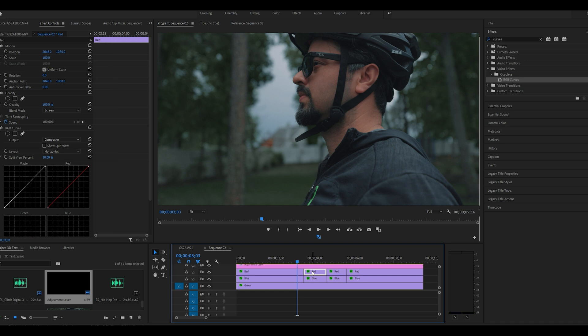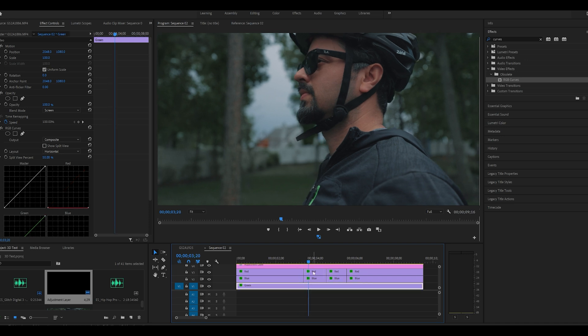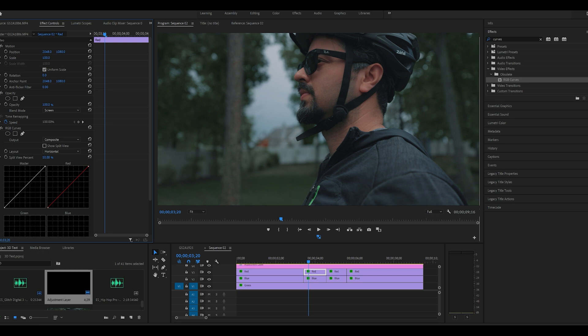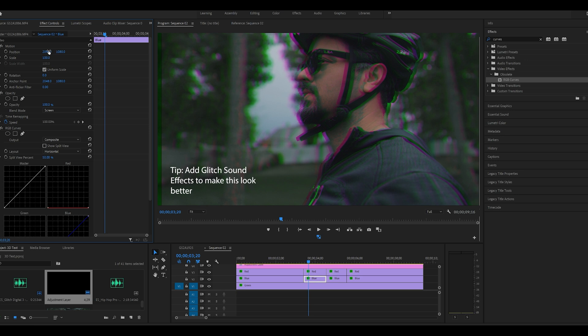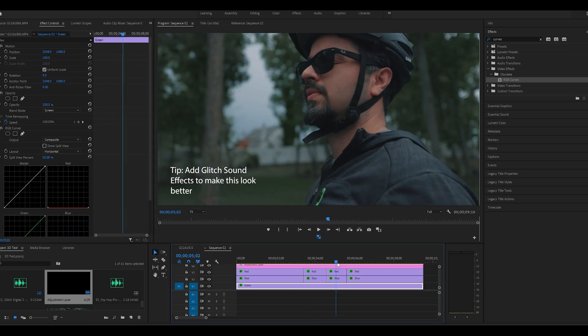With the layer selected that we have cut, we're gonna go to the effect control tab again and play with the position. While you do that, you see that the effect is coming up. We're gonna do the same thing for blue and we'll go to the next cut and try to do a similar thing here as well.